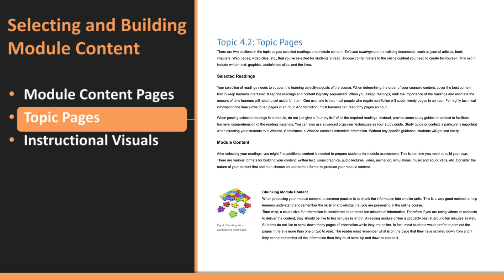Next, there's the module content. This could include text, visuals, audio, or video. When developing this content, remember to chunk it into smaller, digestible segments. A good rule of thumb is to keep each chunk around 10 minutes, whether it's written text or video. Chunking helps students absorb information easily, especially in an online setting where scrolling through long pages can be overwhelming.